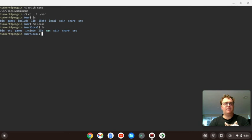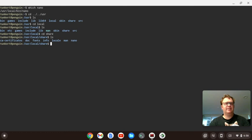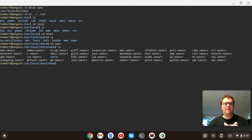I'm going to cd into local. List out the files again, cd into share, then list out the files, and I see that I have a directory called Nano, and that's the one I want, so I'm going to cd into Nano.